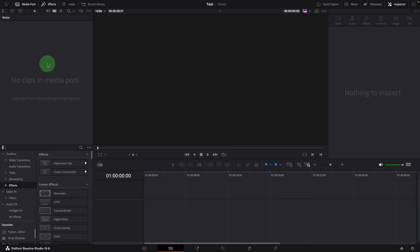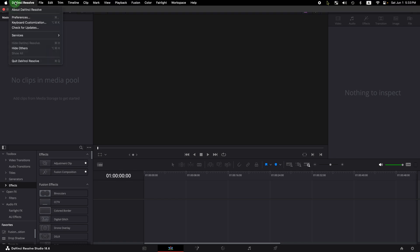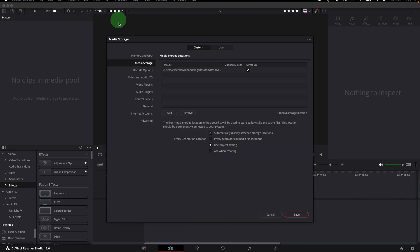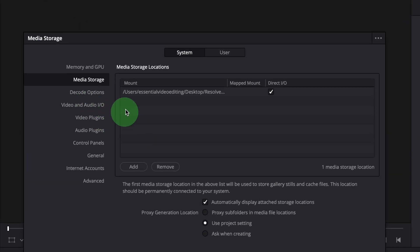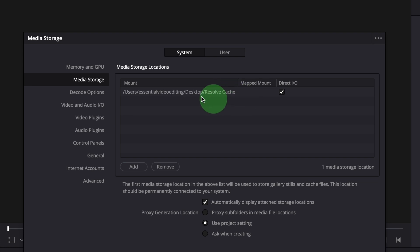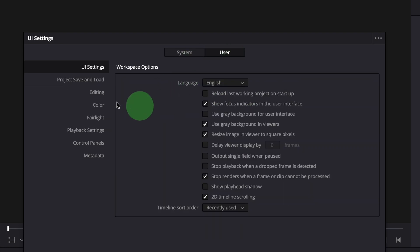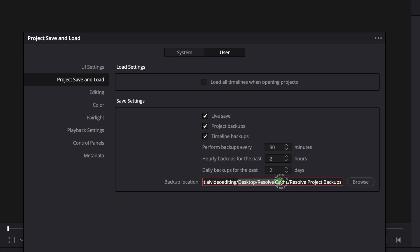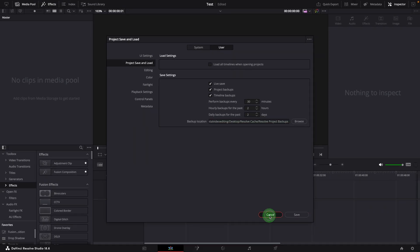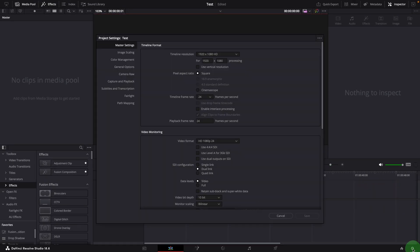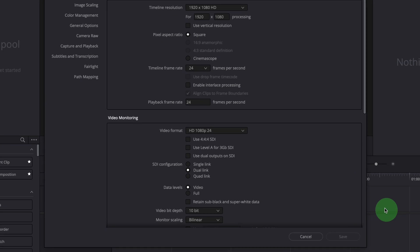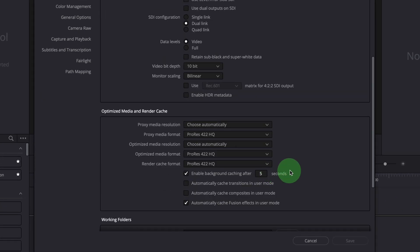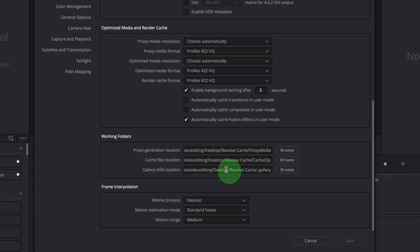Open the Preferences window and change the media storage to the Resolve Cache folder on the desktop. Additionally, ensure the project backup folder is set to the Resolve Cache folder. Open the project settings, confirm that all working folders are also set to the desktop cache folder.